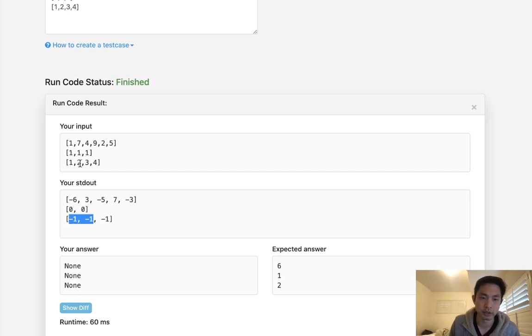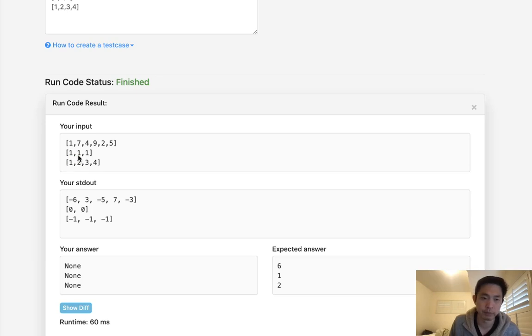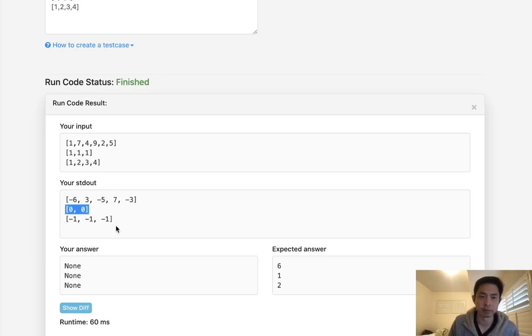You can imagine like 1, 2, 3, 4 — this technically counts as a wiggle sequence. But something like [1,1,1] would not, because there's no difference going on. So it's these zeros that are kind of a problem.